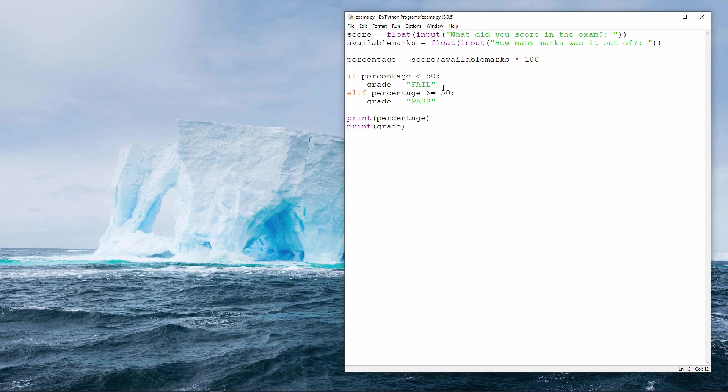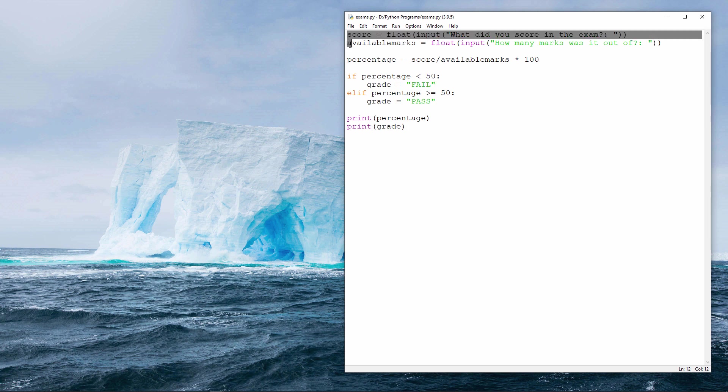Now, I'm going to turn my routine for calculating the grade into a procedure. I'll take these two lines where I'm capturing the input and move them to the bottom. They won't be part of the procedure.